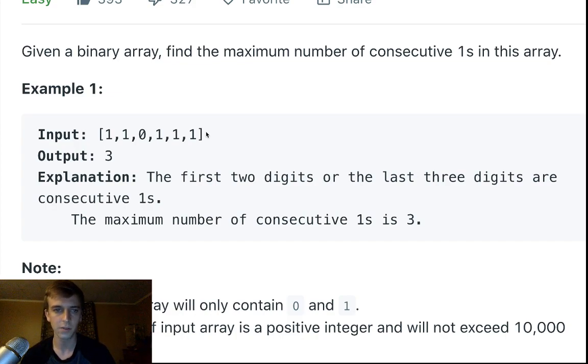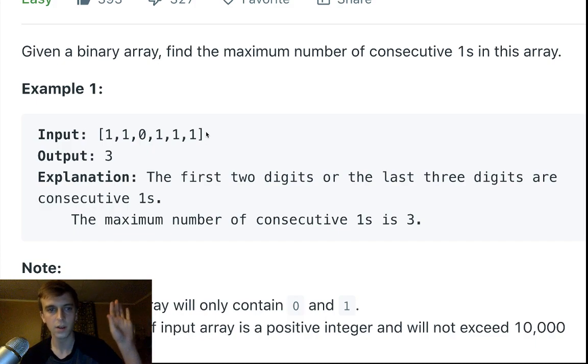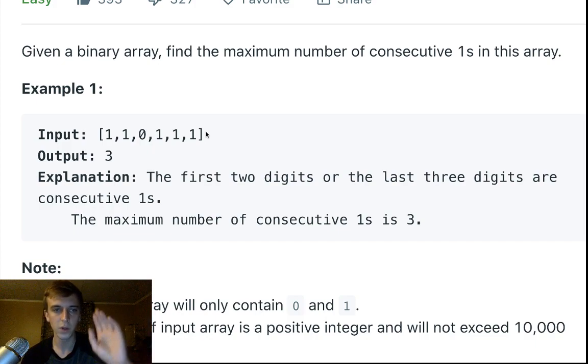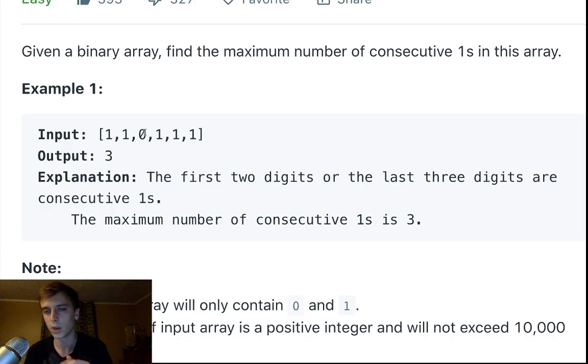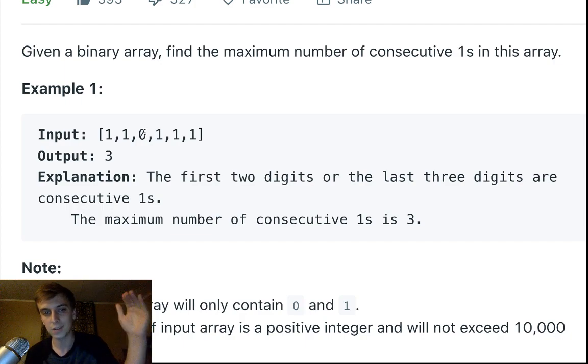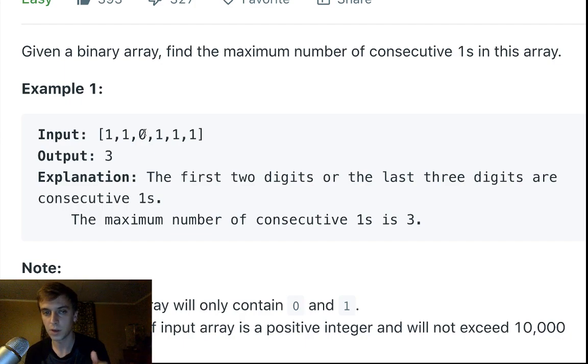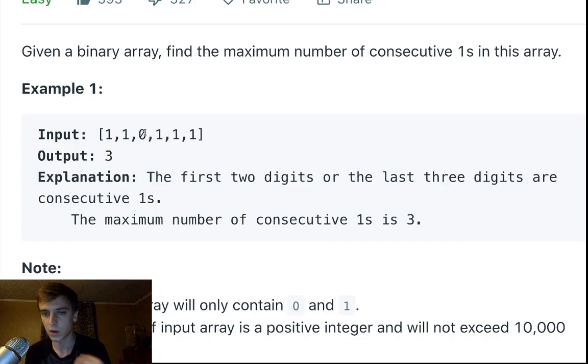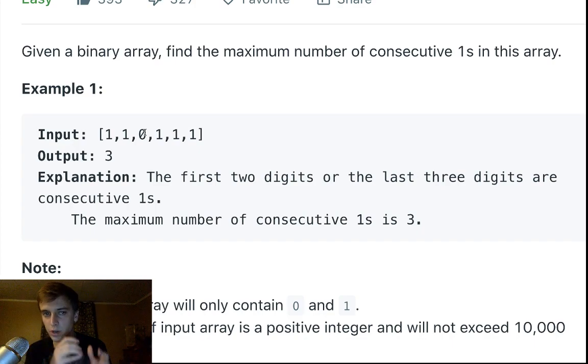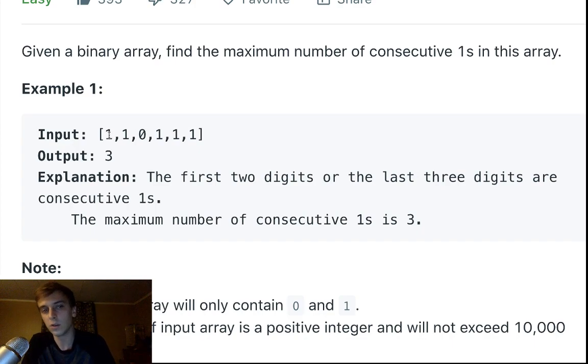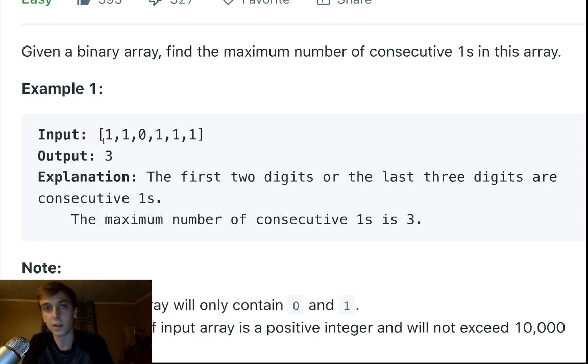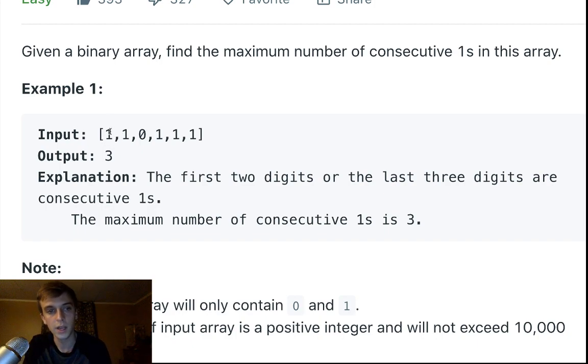If we hit a zero, here's the idea: we're going to keep a maximum and then a current count—some kind of variable to keep track of the current consecutive ones. That will keep track of the current consecutive ones, pretty easy.